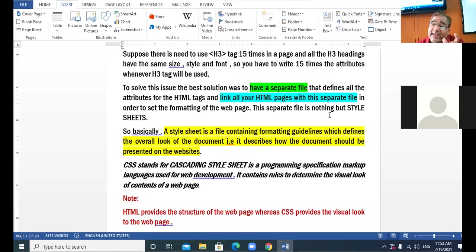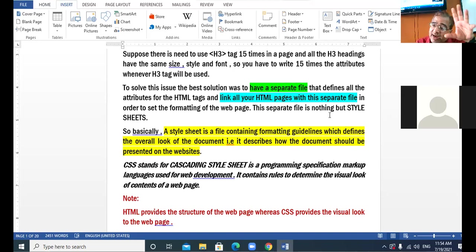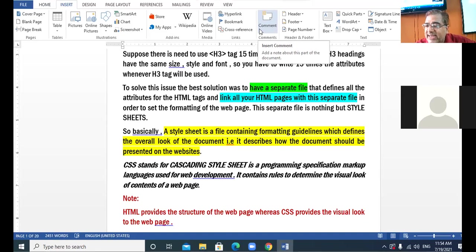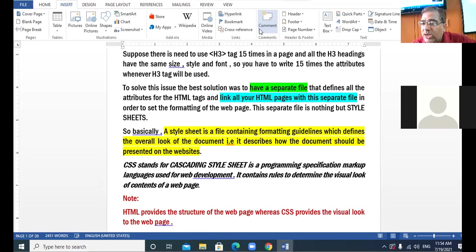Why is it called cascading? You apply one style, then later on you apply a new style. The new style which you incorporate will overwrite the previous style. The most recent style will overwrite the previous style — that is why it is called cascading. So cascading style sheet is a markup language used for web development that provides certain formatting guidelines to give the visual look to your web page.